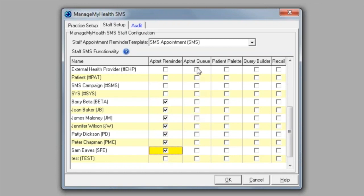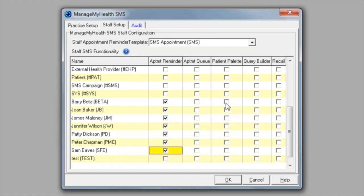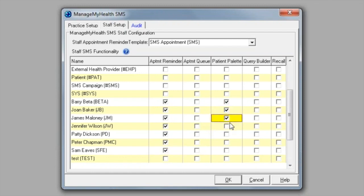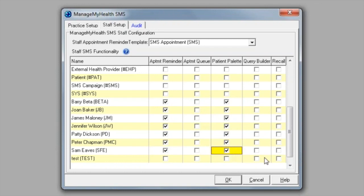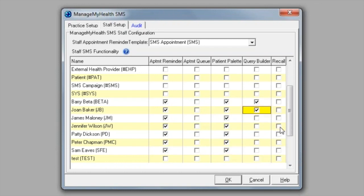Appointment queue: if you use queue and want to send reminders, you need to choose the necessary template and also put ticks next to the providers. Patient palette: any staff member, regardless of if they have an appointment book or not, can send SMS messages from the patient palette. You just need to select which staff members you would like to have this function. And it's the same with query builder and recalls as well.